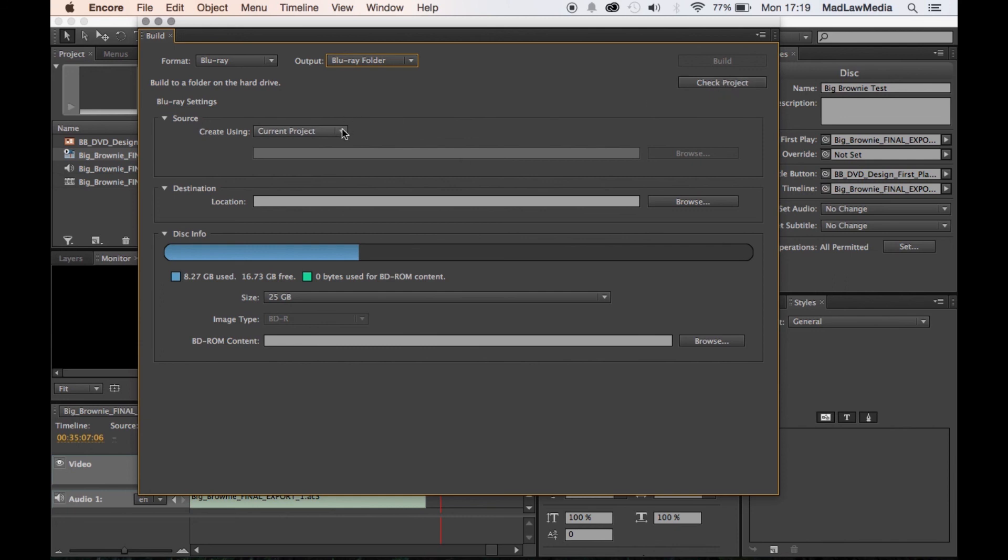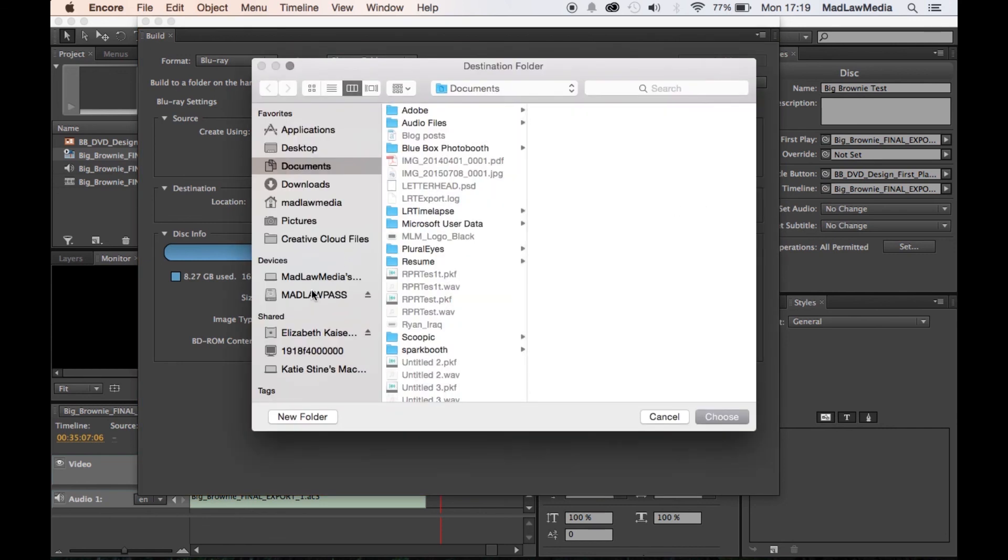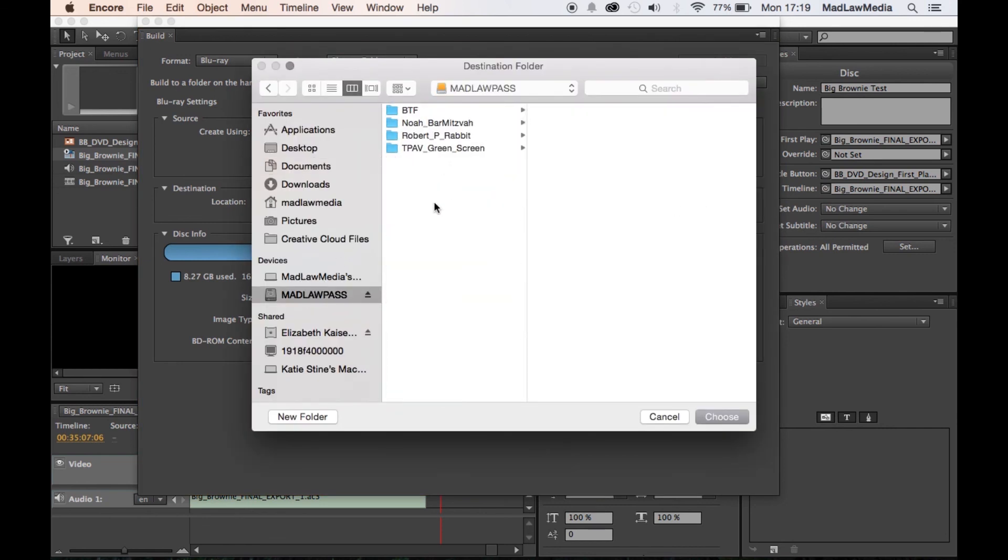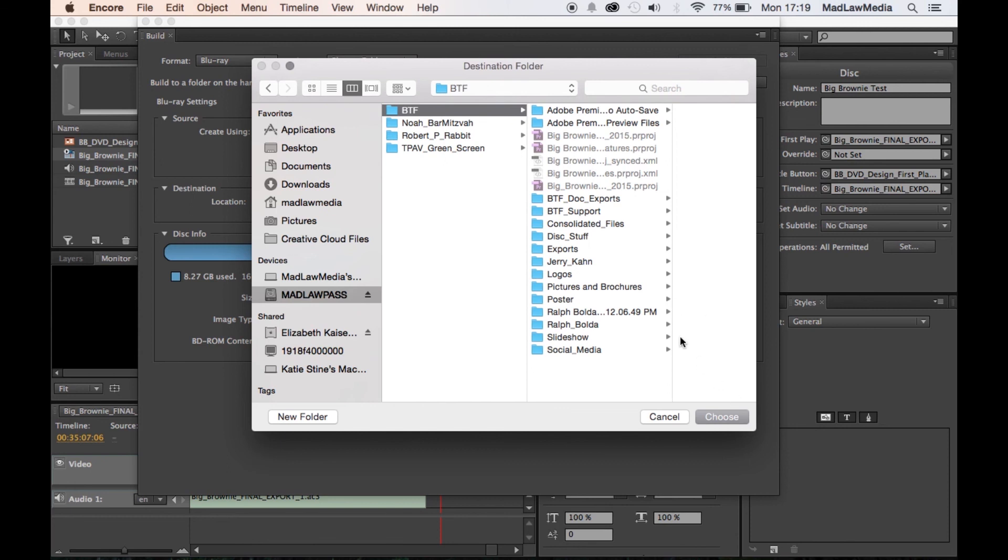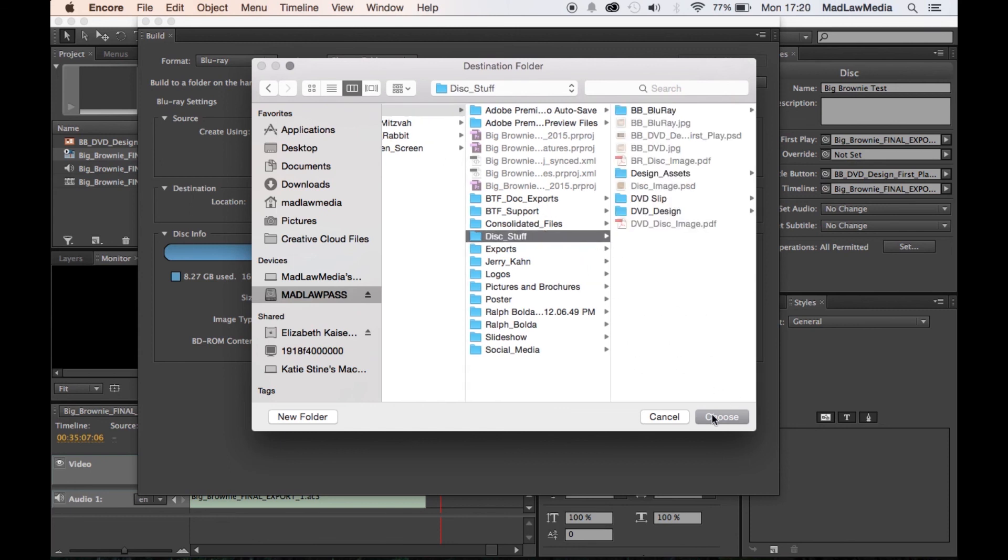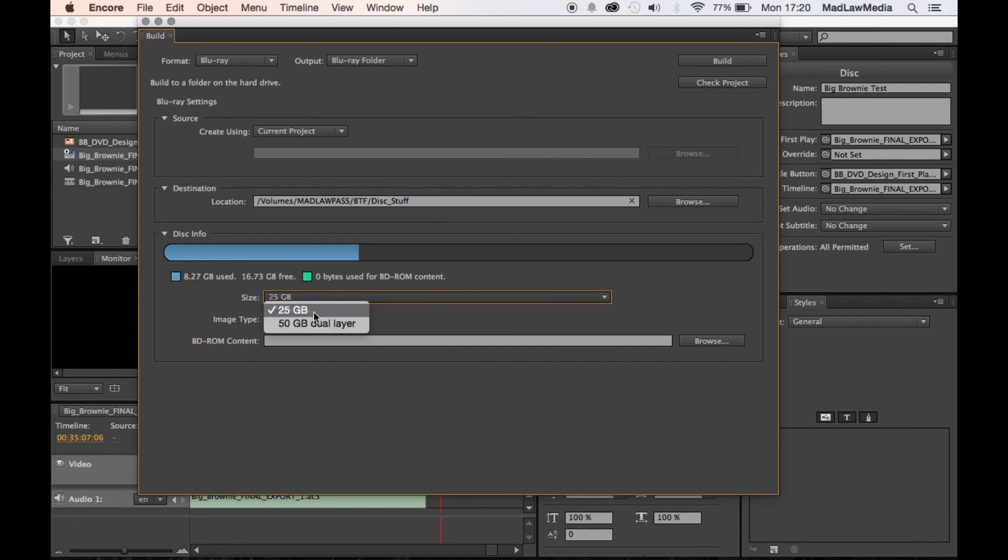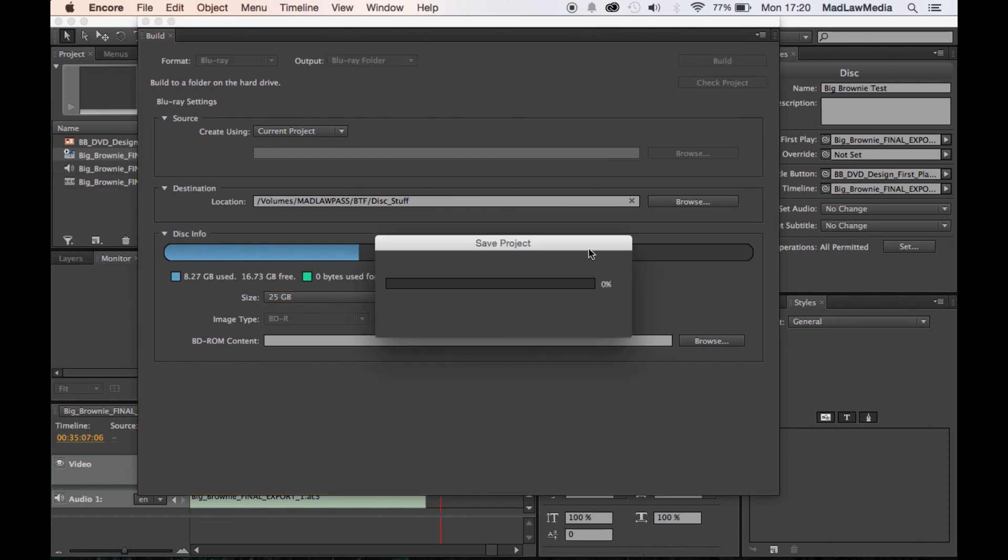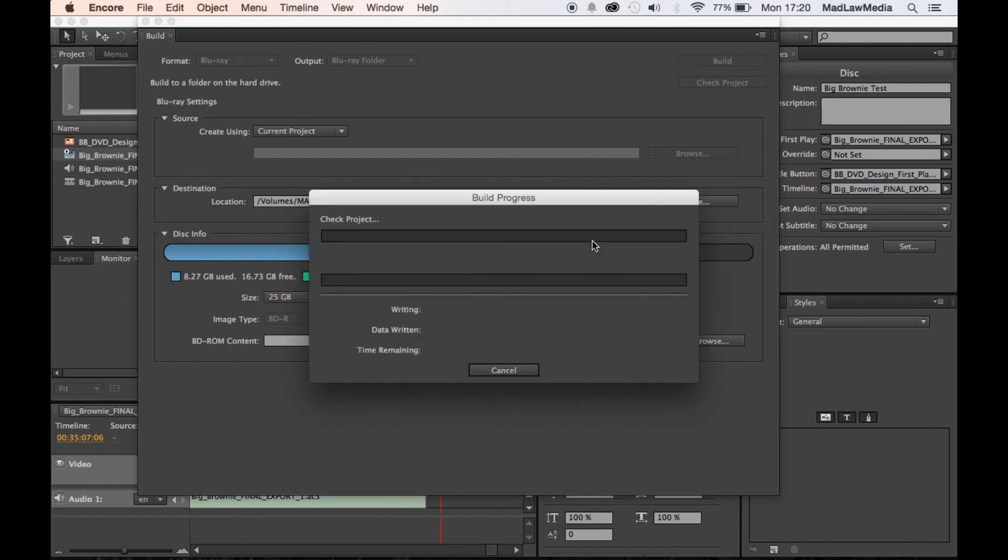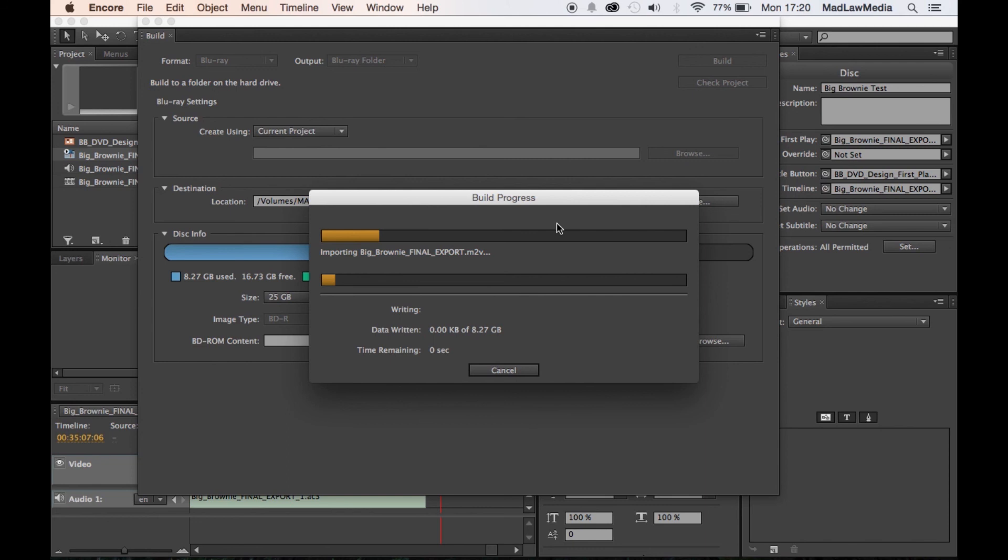So we're going to create using current project. We're going to save this to wherever it is that you have all of your files saved. So we're going to go back to here, choose. This is right for me. You can decide which one you're using. And then you're going to click Build. And once you hit Build, it's going to save and then it's going to build your disk for you. And once it's built, it will be in that folder that you saved it to.